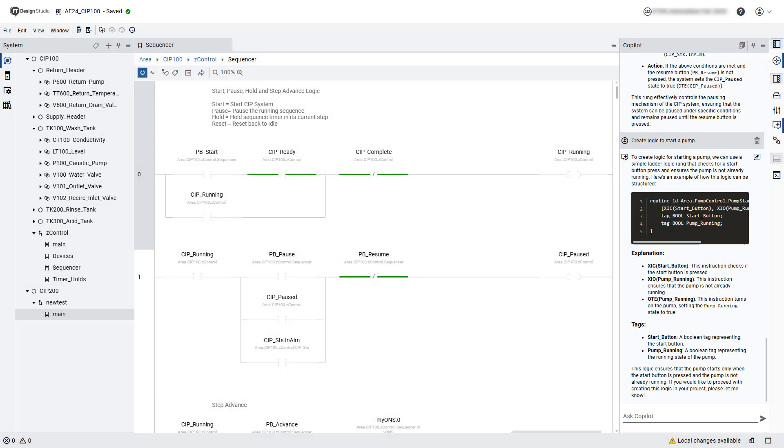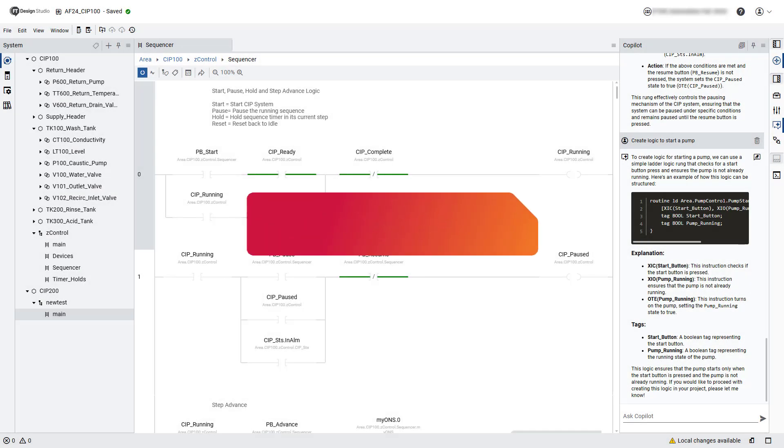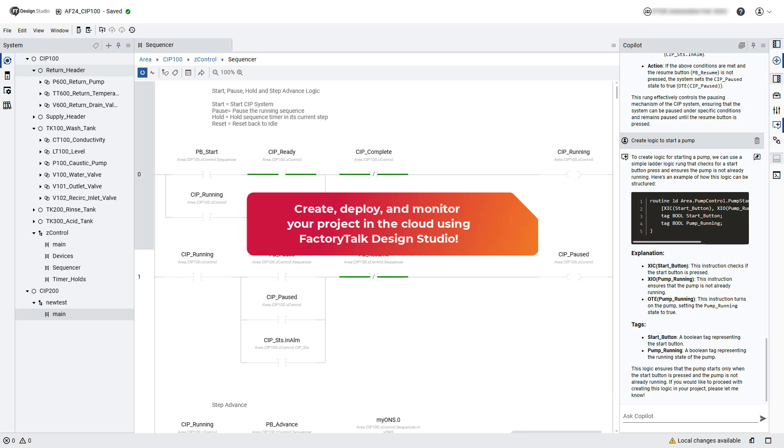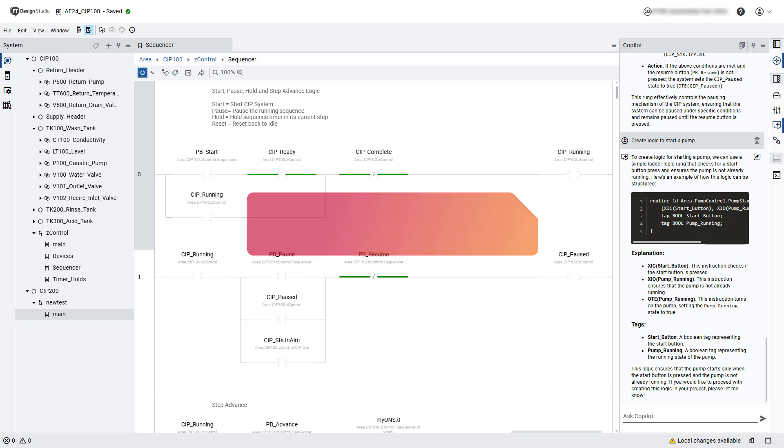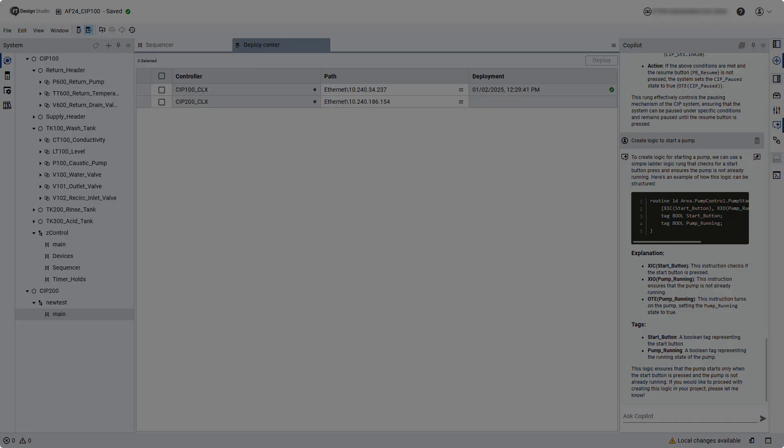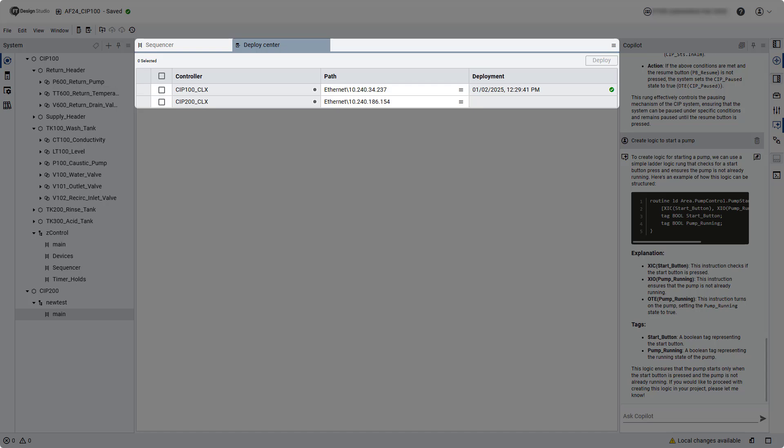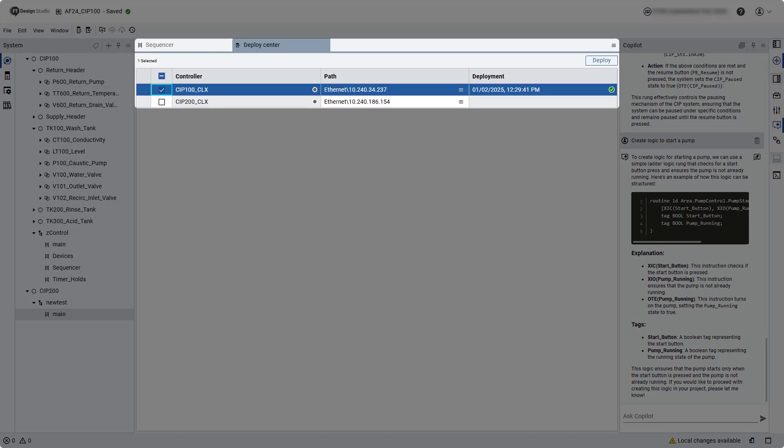Also with this update, users now have an end-to-end workflow for creating their project, deploying that project to a controller, then monitoring the project online. Once the project devices have been specified and configured in the design environment, open the Deploy Center tab and select the desired controller to begin the deployment.